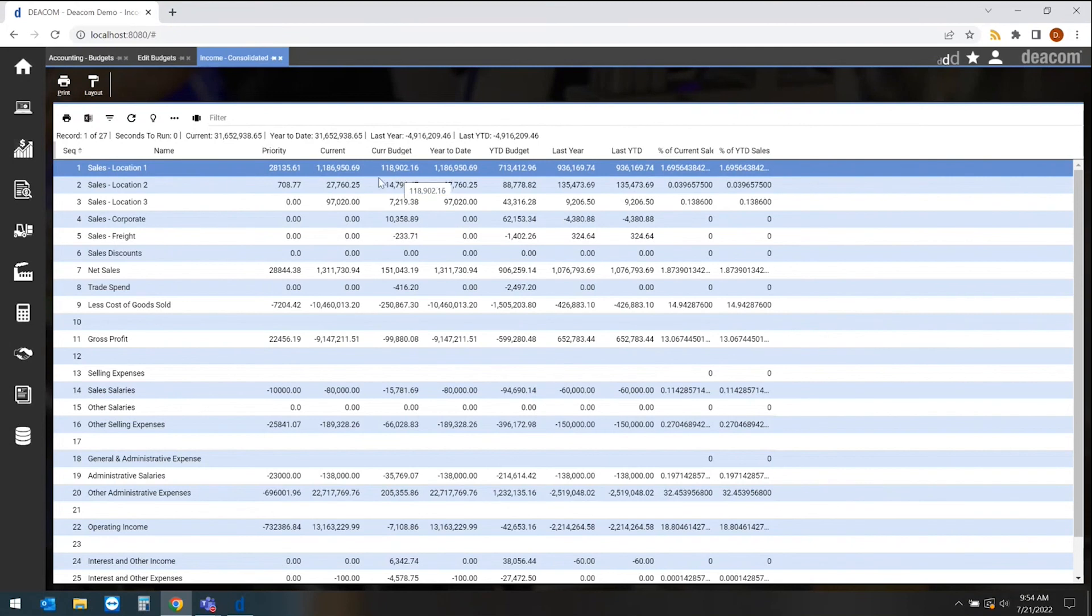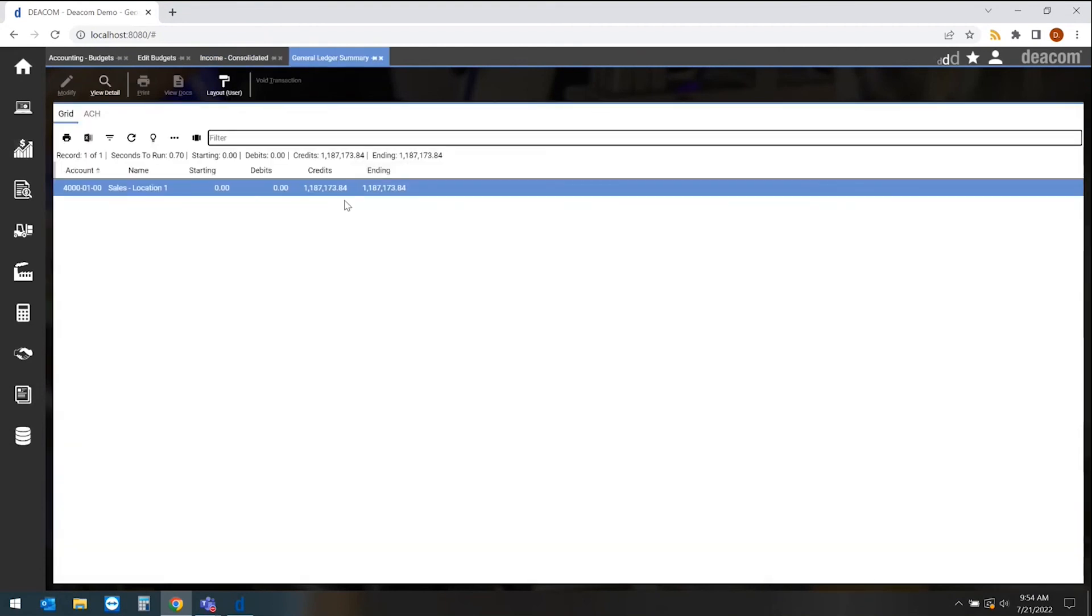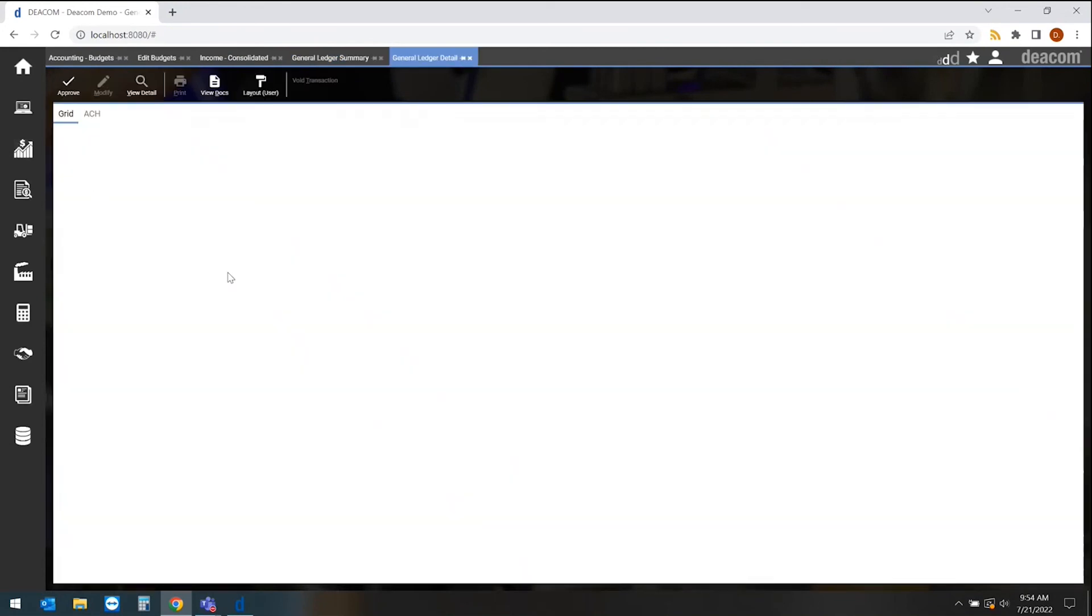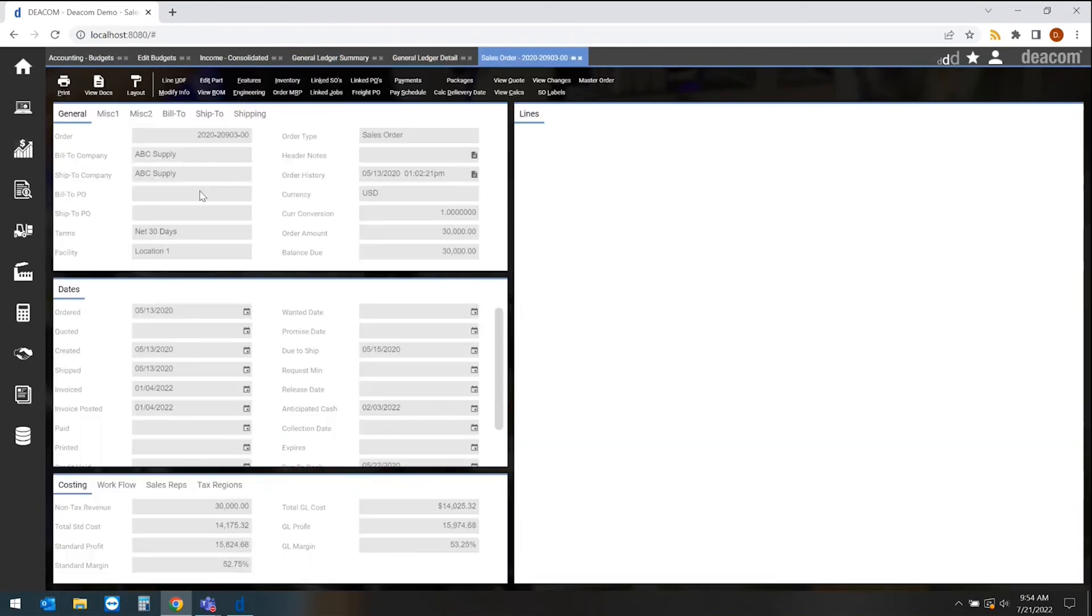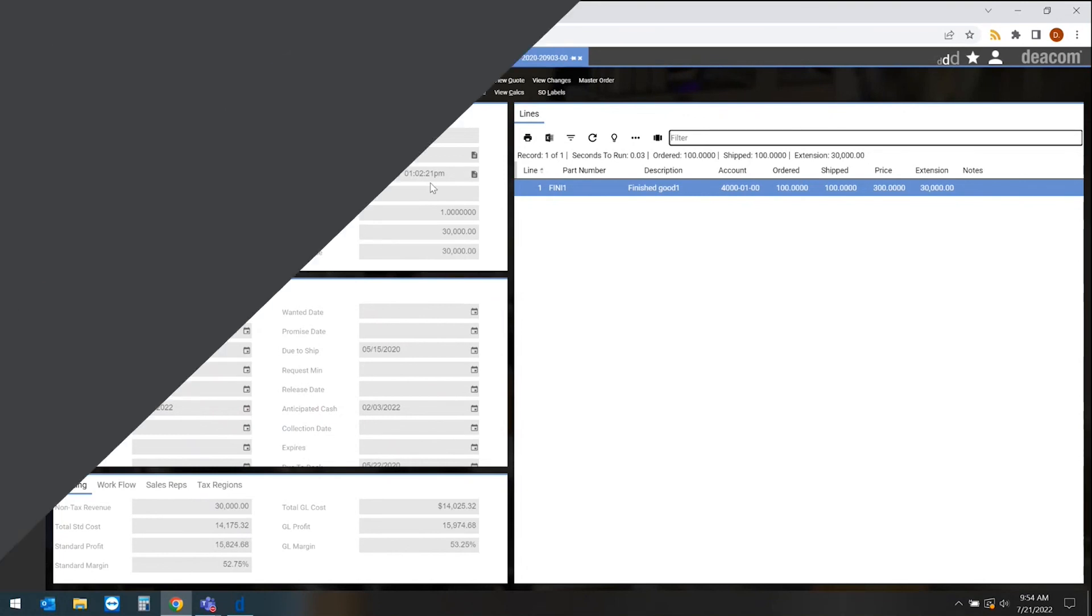At any time, I can drill into the detail to identify specifically where I may see those issues down to the chart of account level, down to the transaction level, down to the single source transaction, all that coming right from that specific financial statement and being addressed based on those budgets that we set for those individual line items.